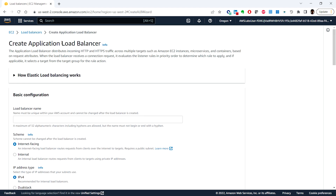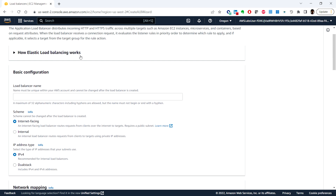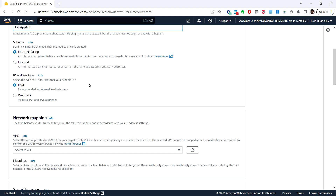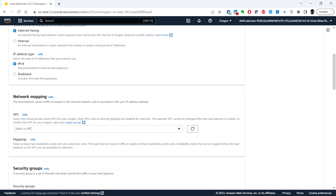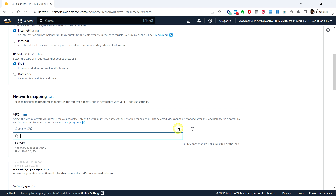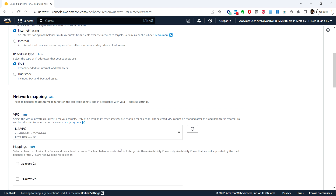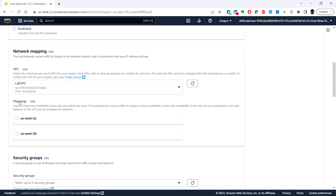You will get the create application load balancer page. Under basic configuration, enter the load balancer name: 'lab-app-alb'. Leave the remaining defaults. Under network mapping, choose the VPC which is lab VPC — you can see the IPv4 information for that VPC.